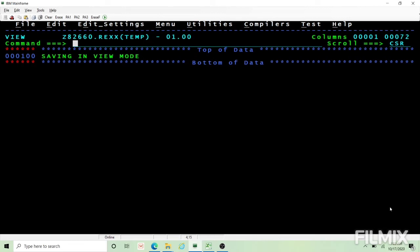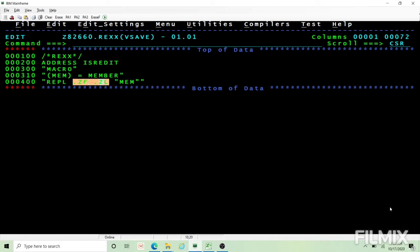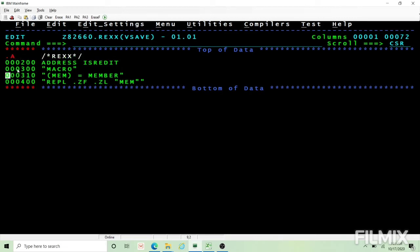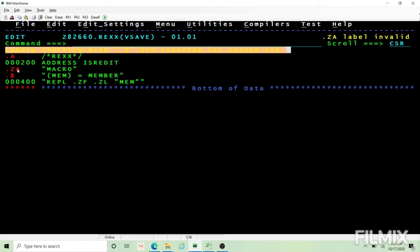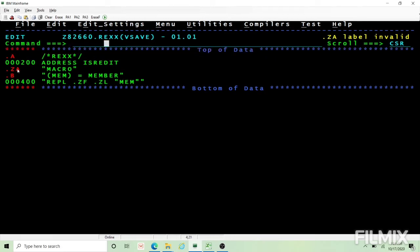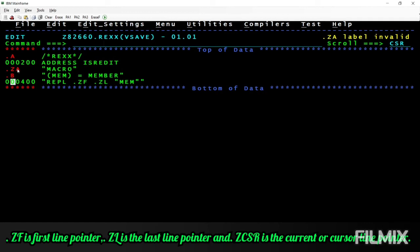We are done with the first simple hands-on. A few things here as a starting point for our next video: we are using .ZF and .ZL. The first line is identified by .ZF, the last line by .ZL, and the current cursor line is identified by .ZCSR. These are reserved system labels — if you try to use a label like .ZA, the system won't allow it. Pressing F1 confirms that labels starting with .Z are reserved for system use, so we cannot use them for our own purposes.